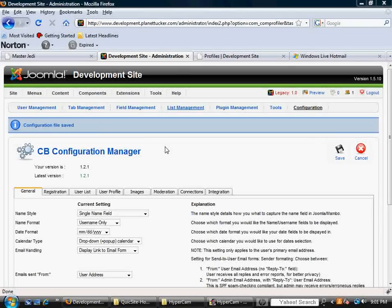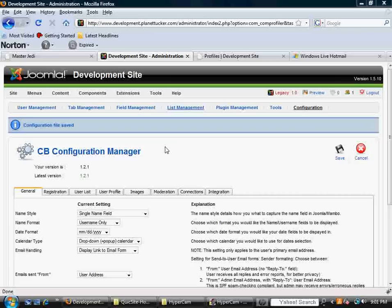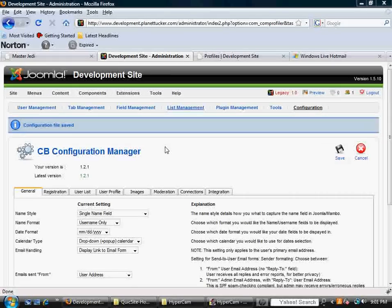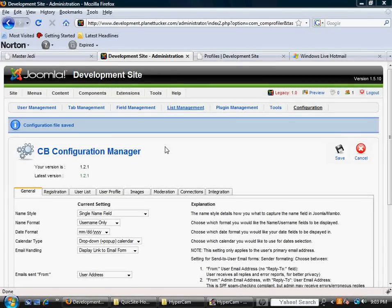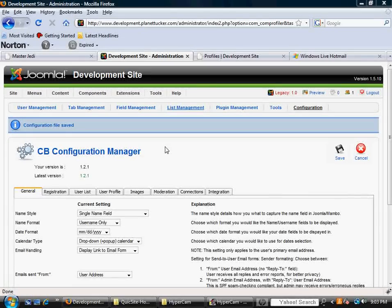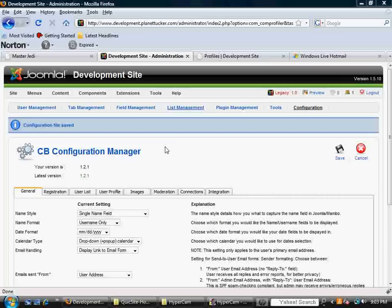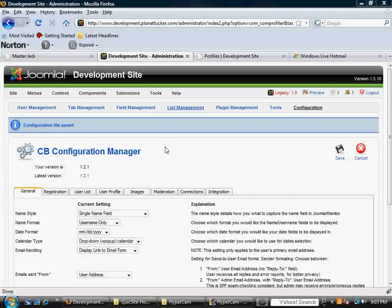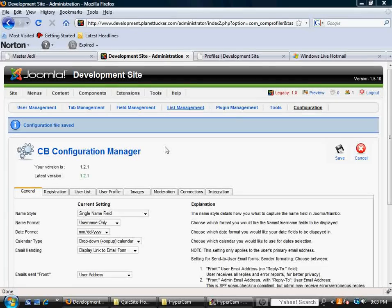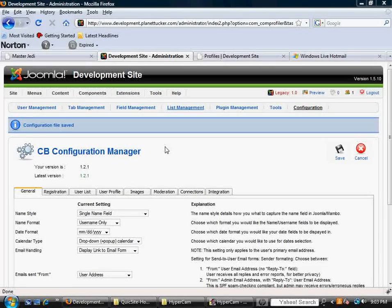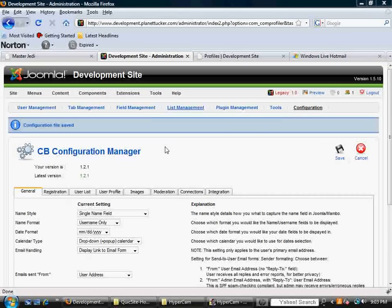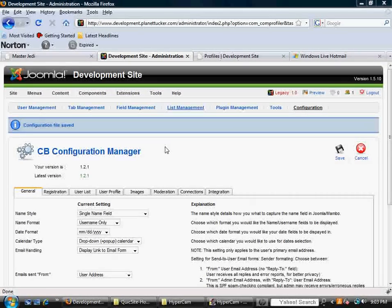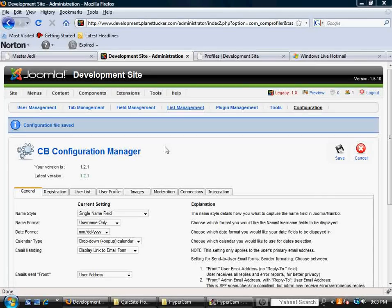So with that being said, you need to think about, is this a site that you've got a download, and you want someone to register through this enhanced component here, Community Builder, and then once they're registered, now they can get to that important information and make certain downloads. Pretty much the steps are going to be the same in how these people become registered and a user of your site or a member. But let's answer the question, how do they become a member?